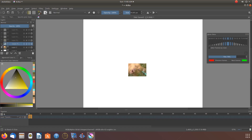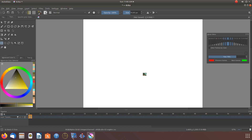When the other onion skins are turned back on, go back to the layers, turning all onion skins on, then moving your new copy into place.